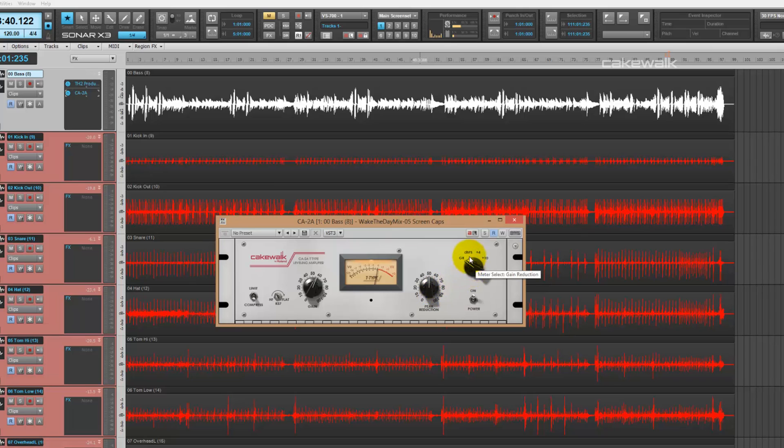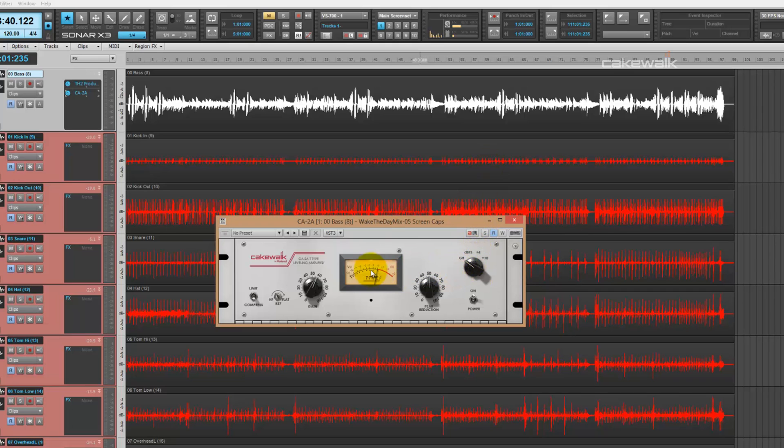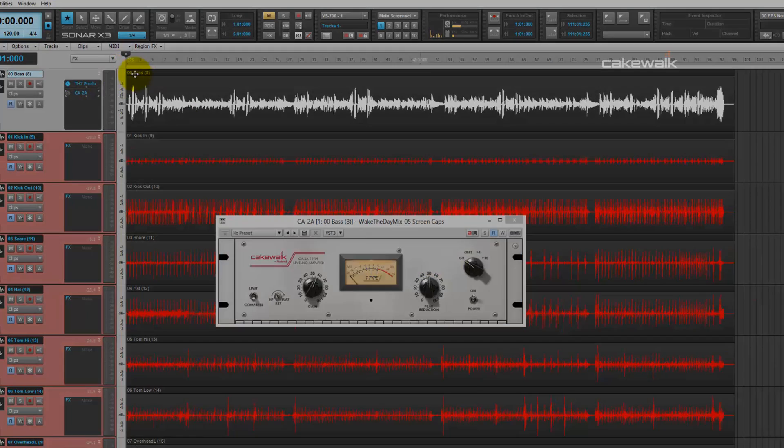Then we have a switch that switches between different metering options inside the CA-2A. And lastly, our meter. This shows you gain reduction, volume levels, whatever you set your metering to.